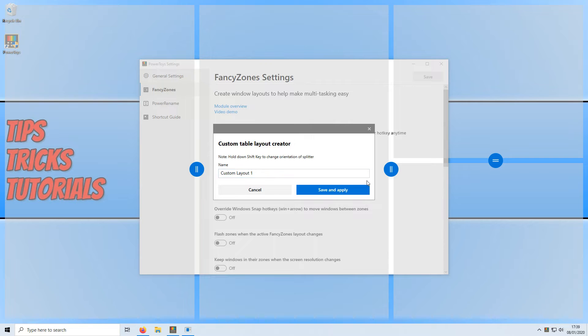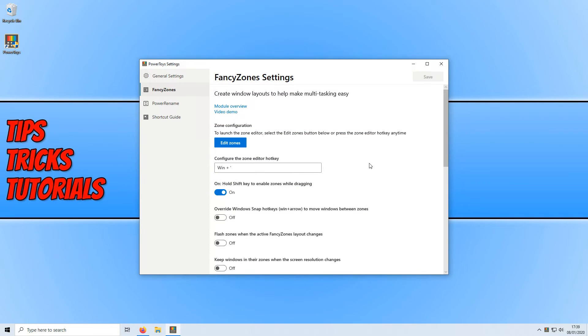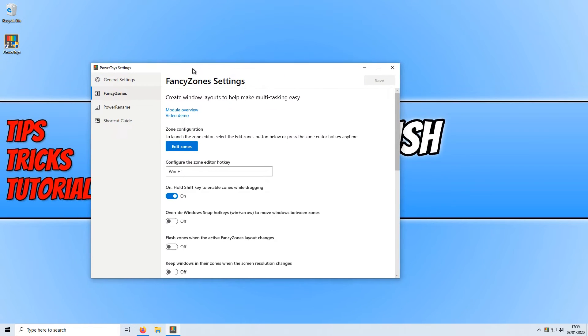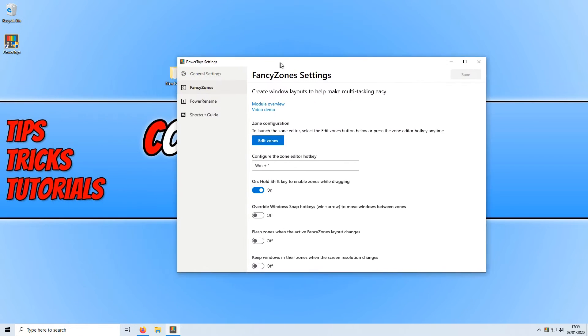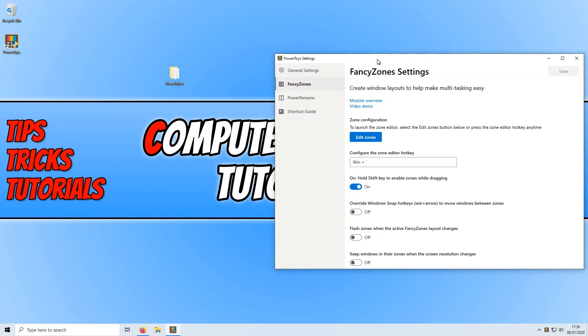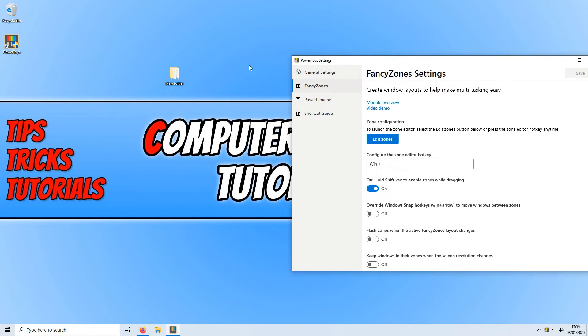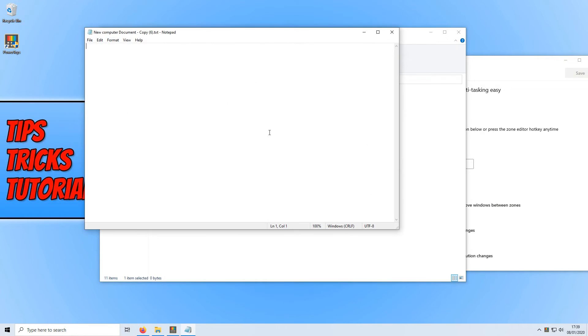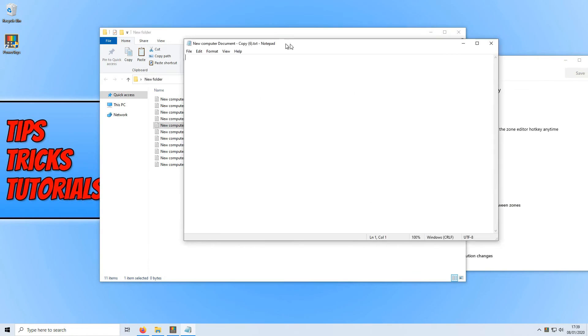We now need to go ahead and press save and apply and if I now open up a couple of programs. For example I currently have Power Toys open. I'm just going to open up this new folder and also open up a text document.